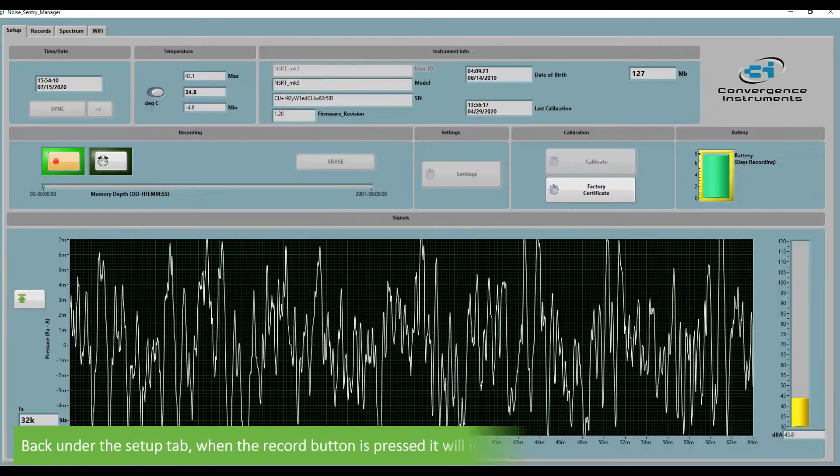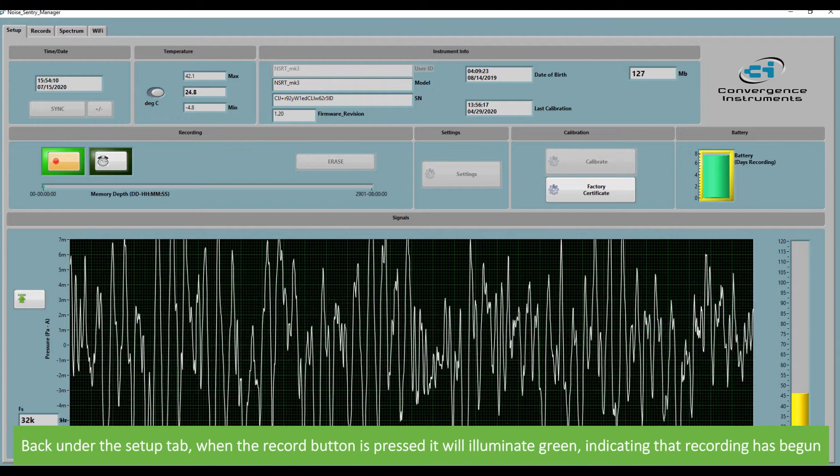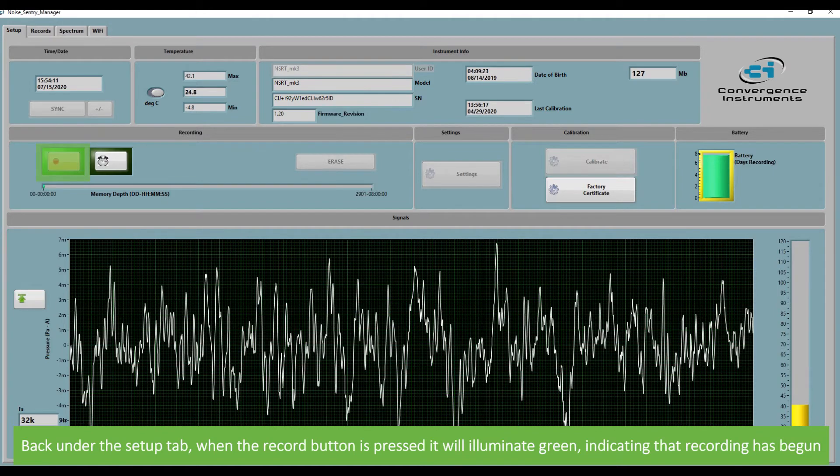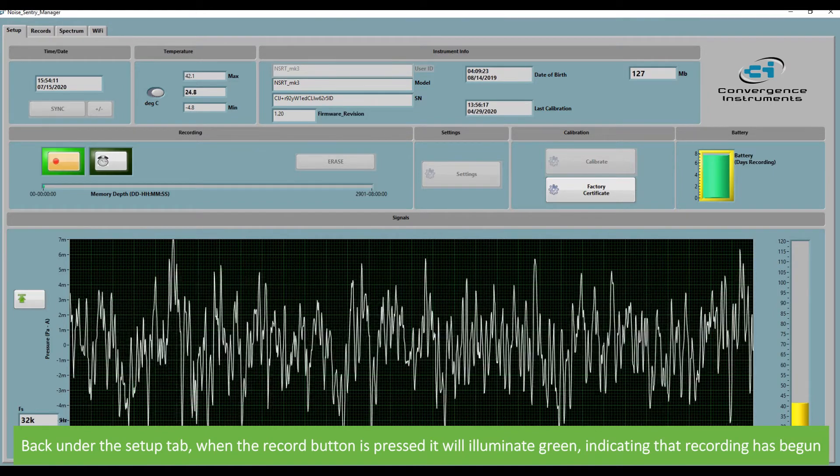Under the setup tab, when the record button is pressed, it will illuminate green, indicating that recording has begun.